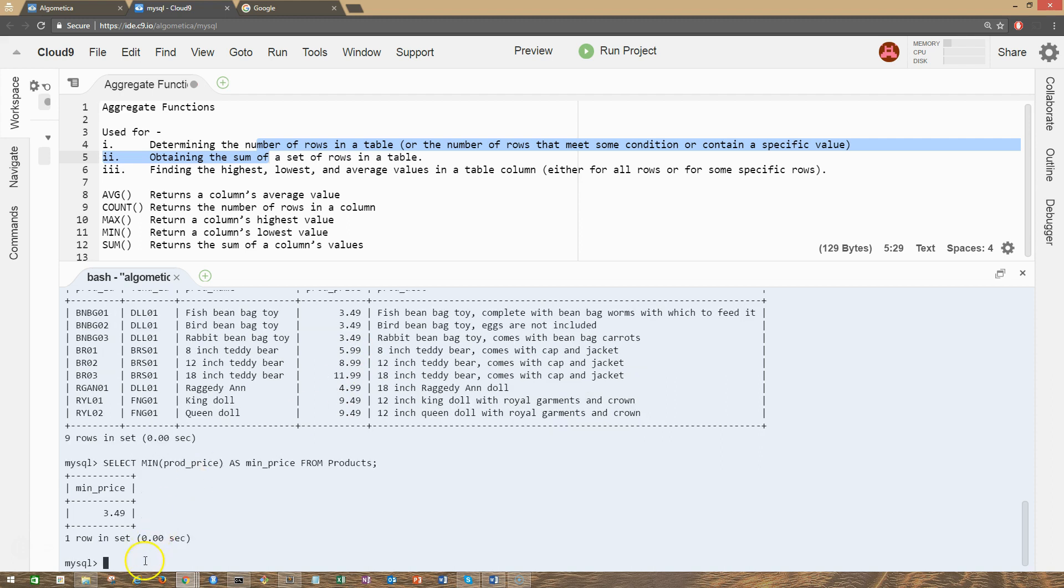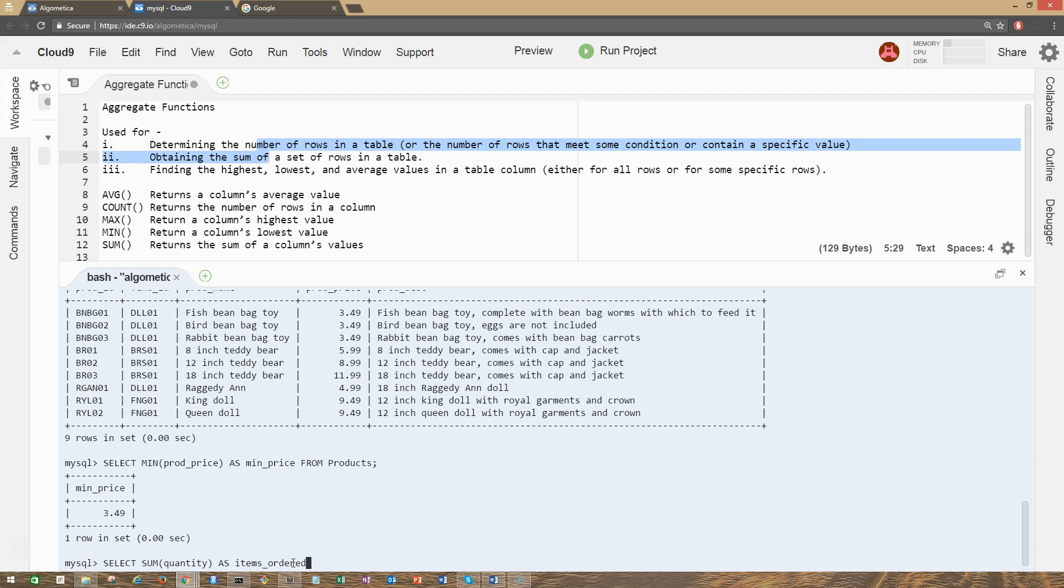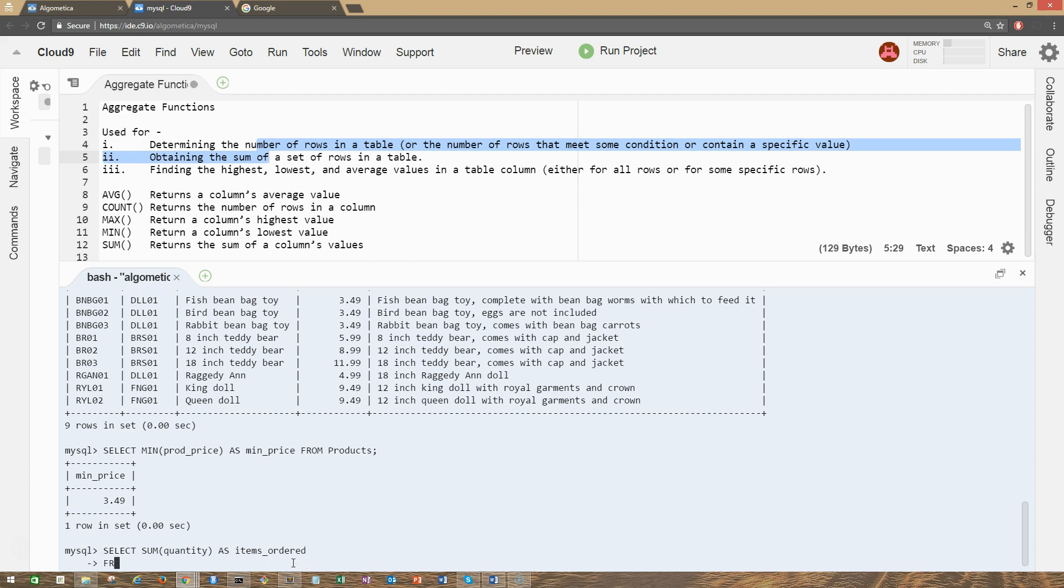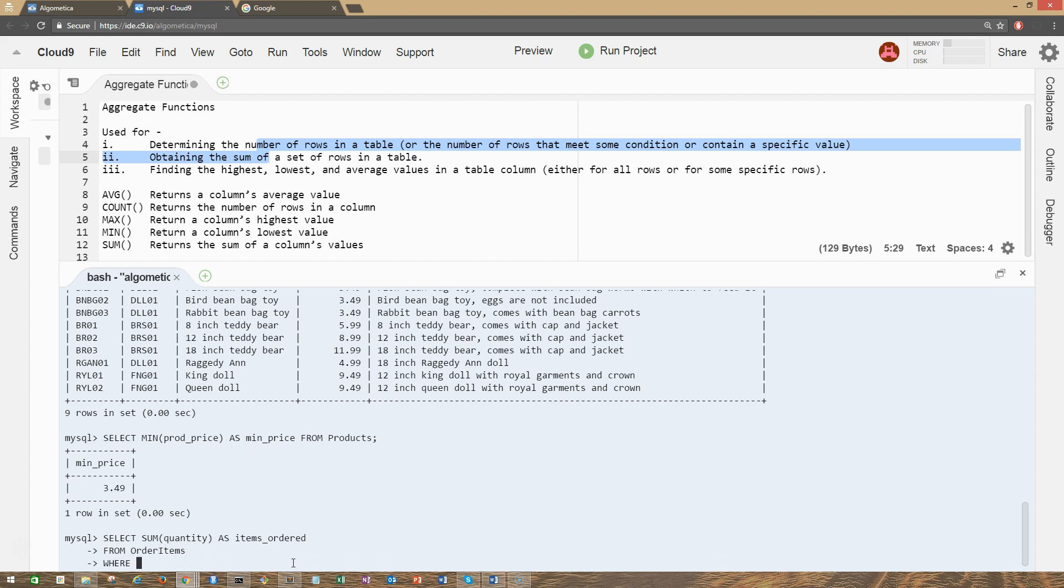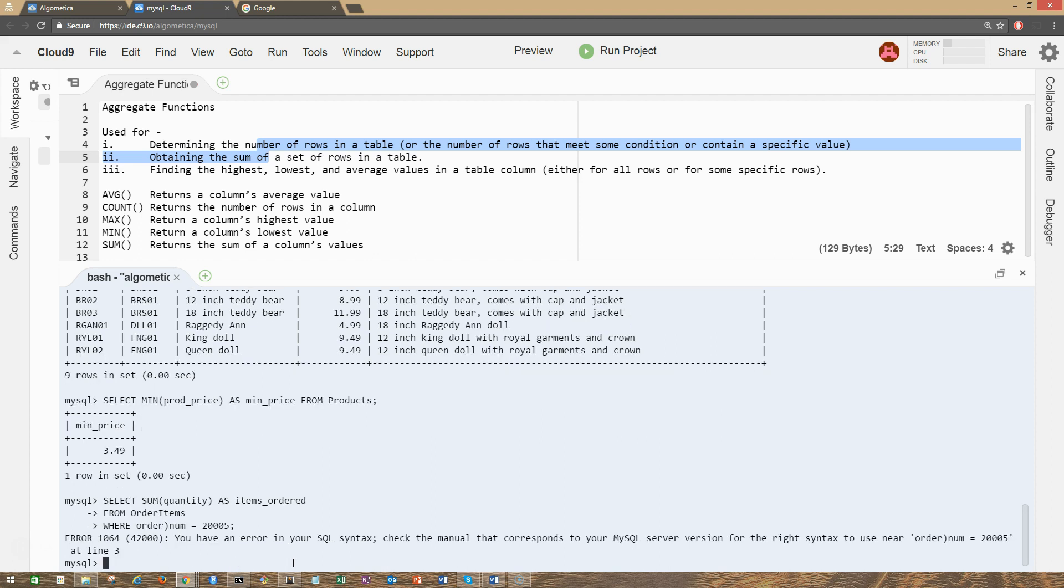Let's move on to our last function, that's the SUM function. SUM gives us the sum, the total of all the values in that specific column. Let's try this out: SELECT SUM quantity AS items_ordered. I only know these queries because I tried these queries before recording this video, so if you might be wondering how I know all this, I tried these queries before.